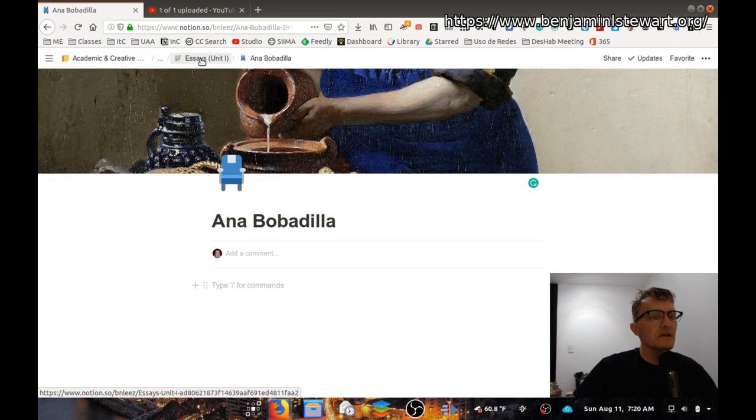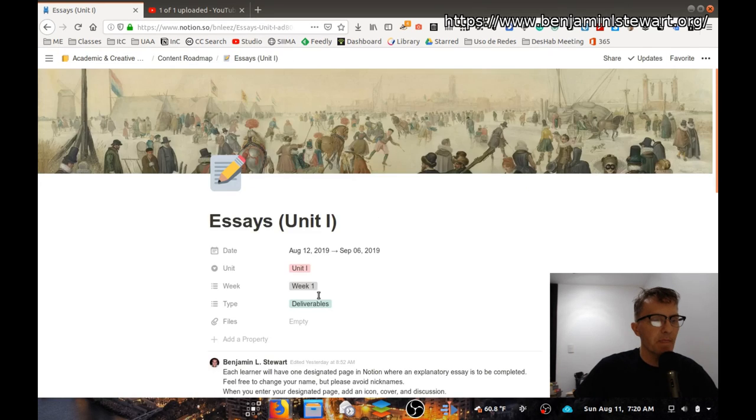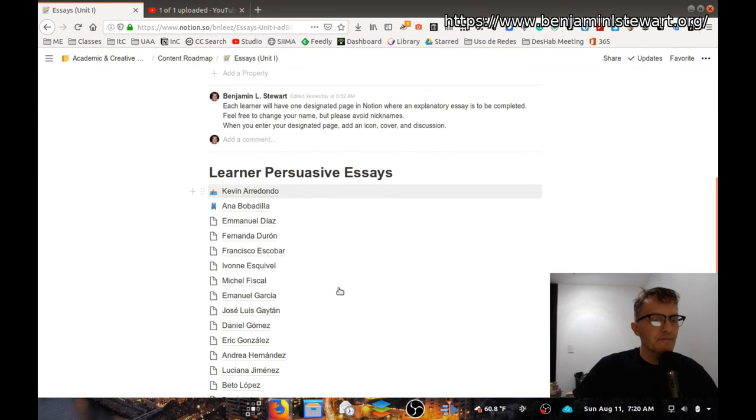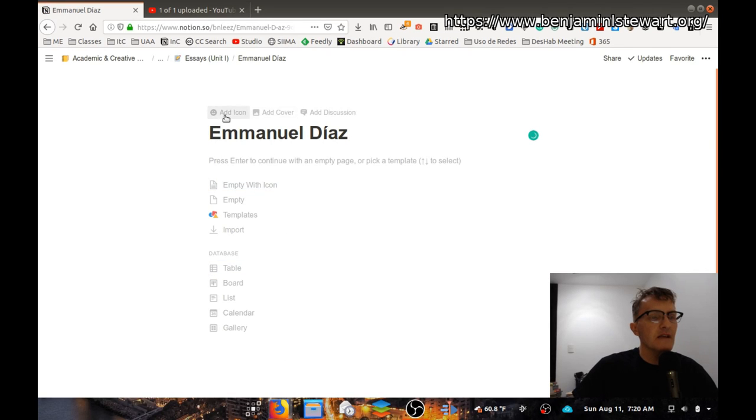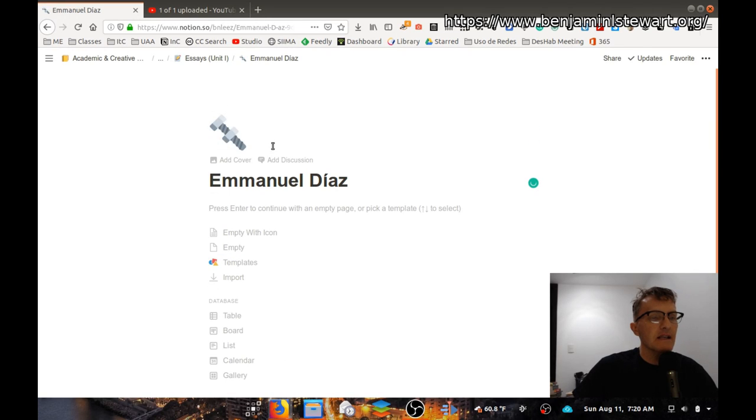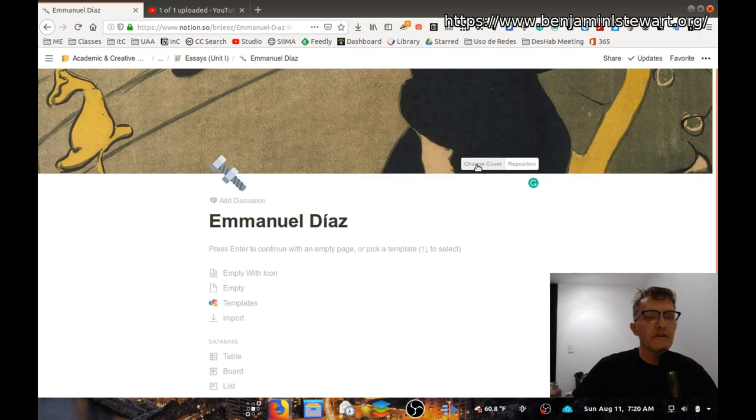Okay, so we'll do one more example here. First thing, add an icon. Again, you can go back and change any of these. Add a cover.